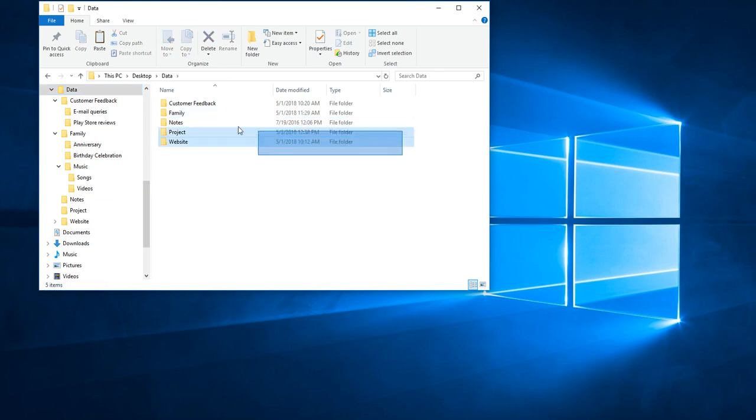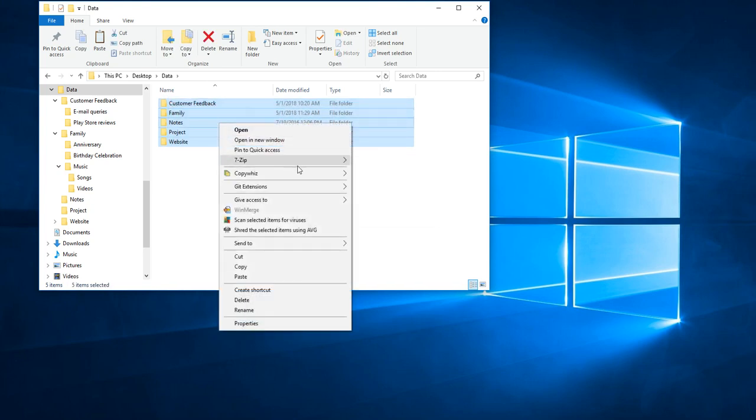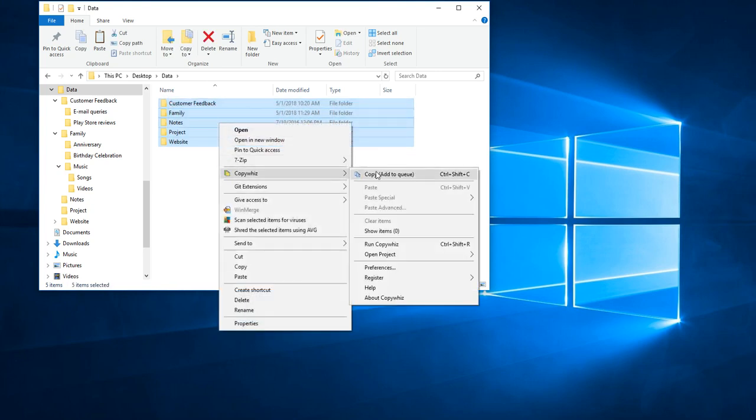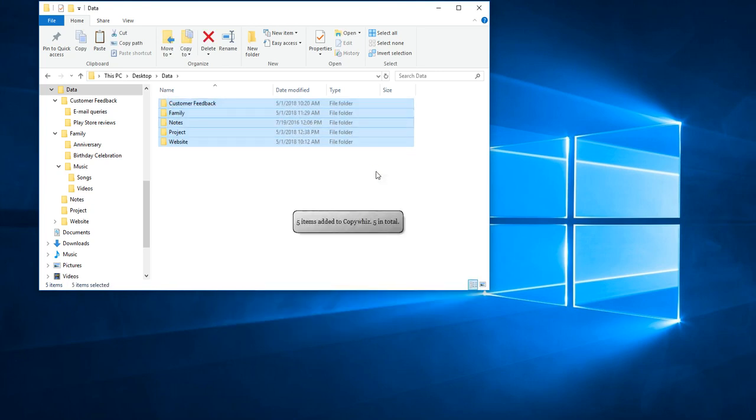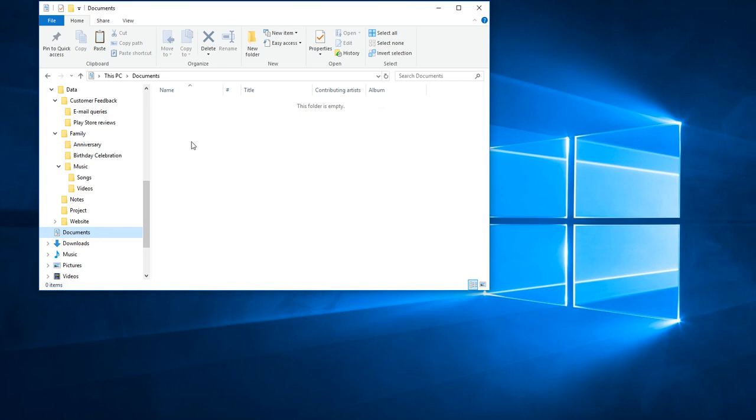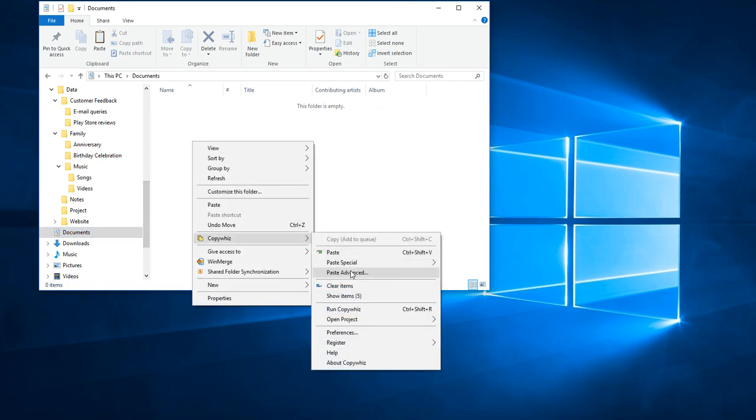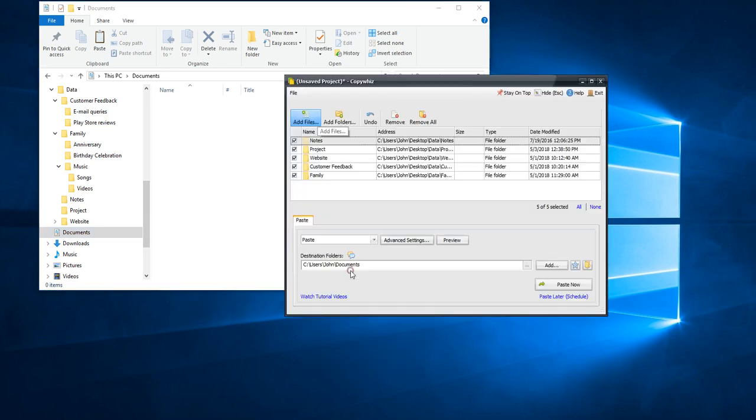Select the files and copy them using CopyWiz. Go to the destination folder where we want to paste them. Right click in the folder and choose CopyWiz Paste Advanced option.